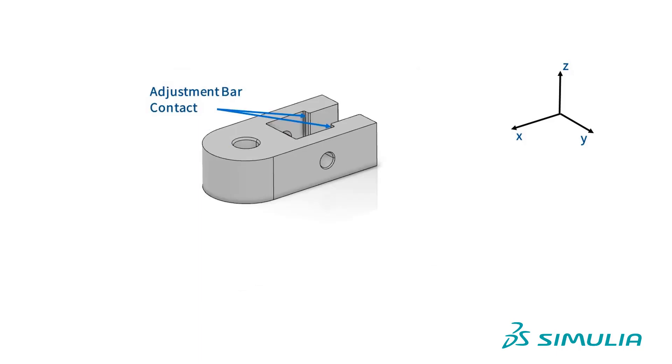We will replace the contact between the lug and the adjustment bar with a restraint in the X direction. We don't need to create any additional geometry to do this. But, we will create a publication.